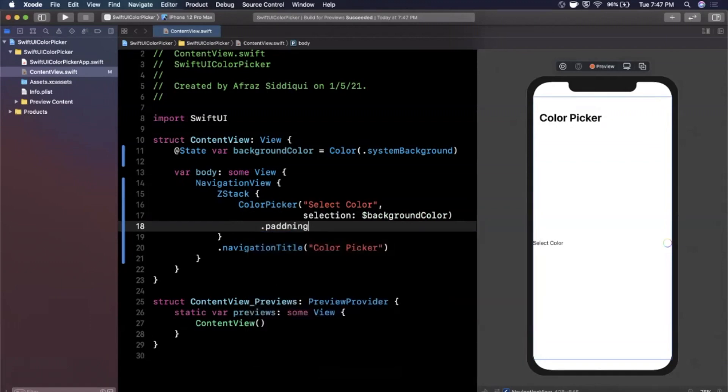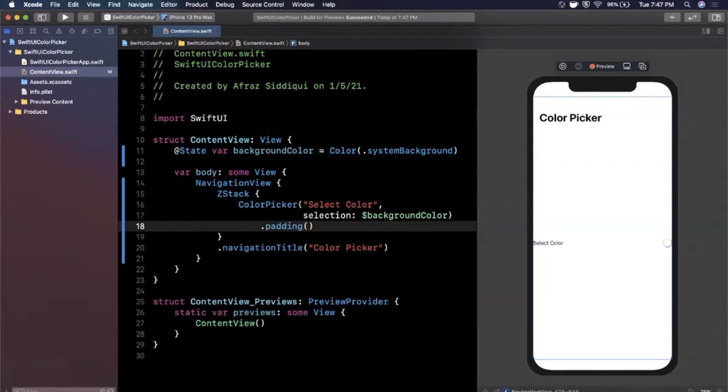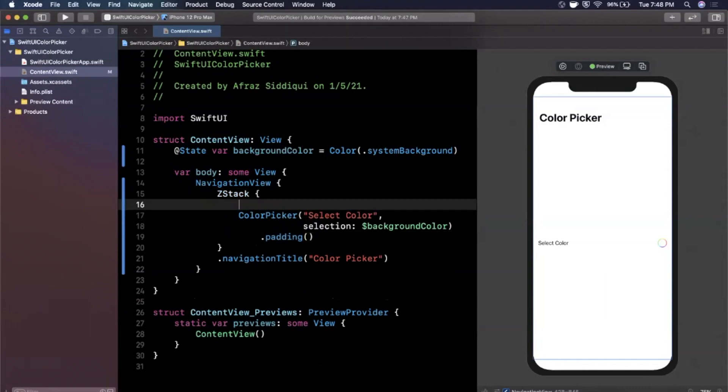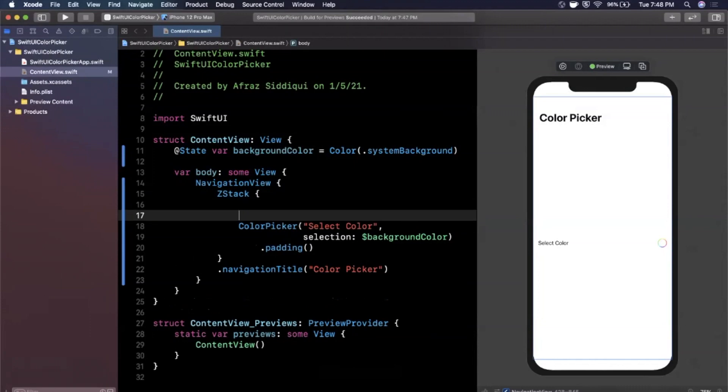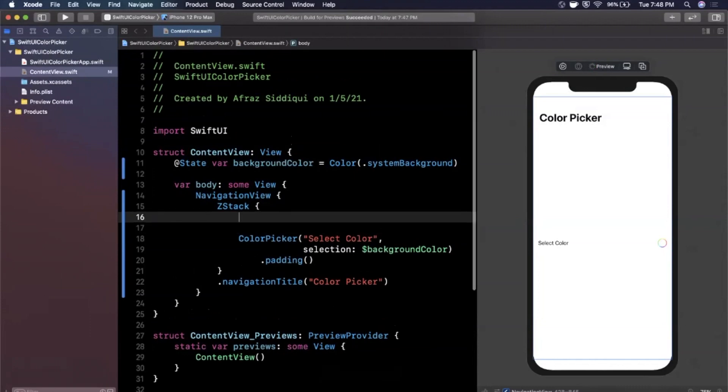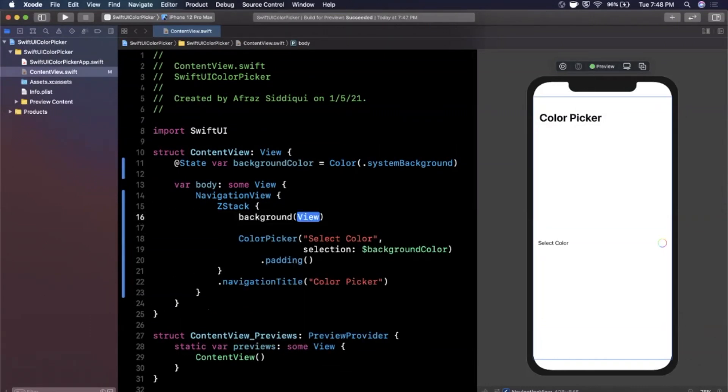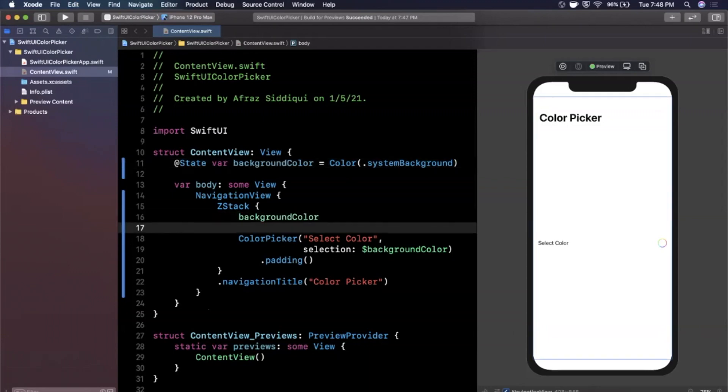Let me give this some padding as a modifier so it's not flush against the edges of the screen. And essentially every time we select a color we want that color to be the background color of our z-stack here, so I'm literally going to take that background color and drop it in just like that.